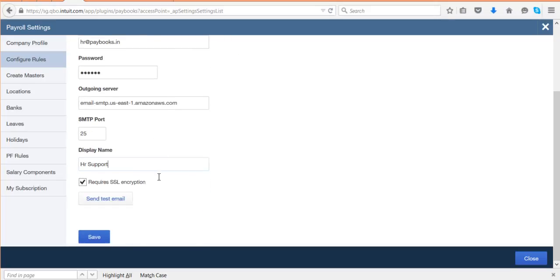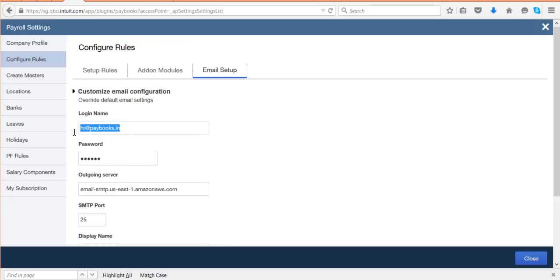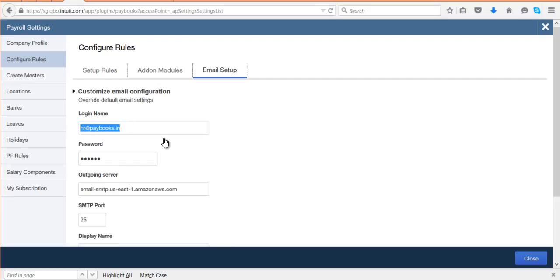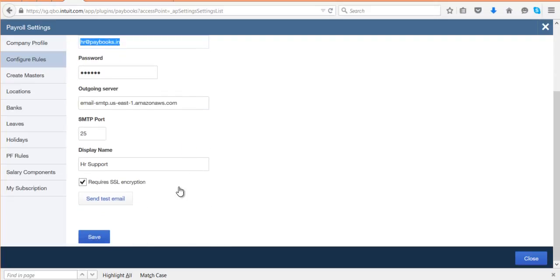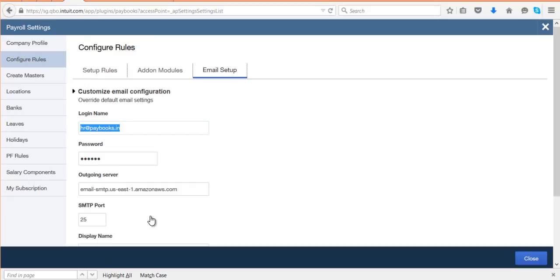Once you enter all these details, click on 'Send Test Mail'. This mail ID will receive a test mail. Then save this configuration. This is a one-time configuration — once you configure this, you can start all mail communications from the application.